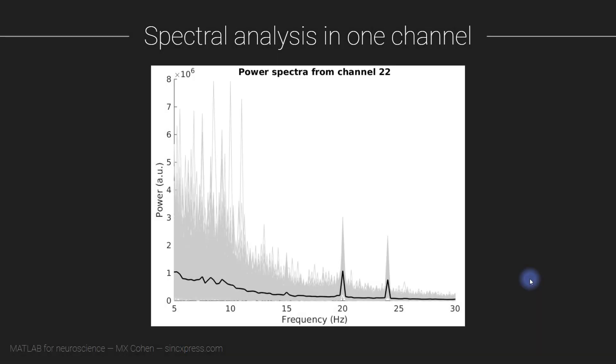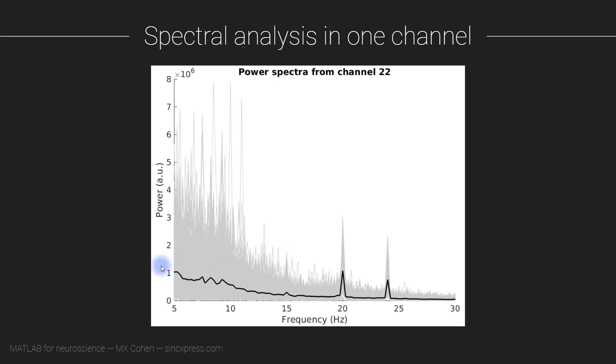Now we are going to perform a spectral analysis on the data from one channel. This is the plot that we are going to be working towards in this video. Let's first focus on this thick black line here. This looks a bit similar to the power spectrum I showed in the first video of this module. You see decreasing power with increasing frequency, and you also see two prominent peaks at 20 hertz and 24 hertz, corresponding to two of the stimulus flicker frequencies that were closest to the middle of the screen.